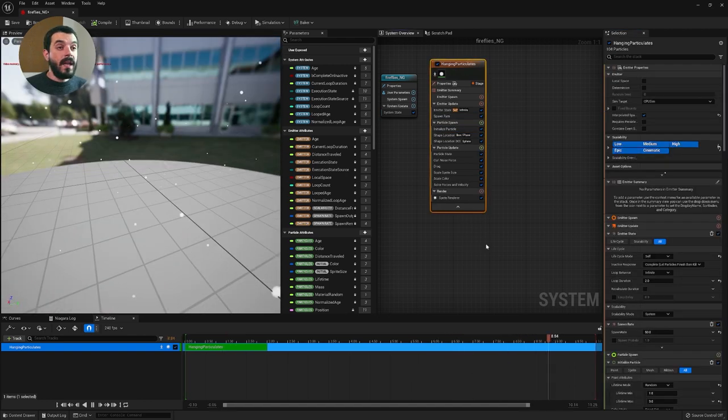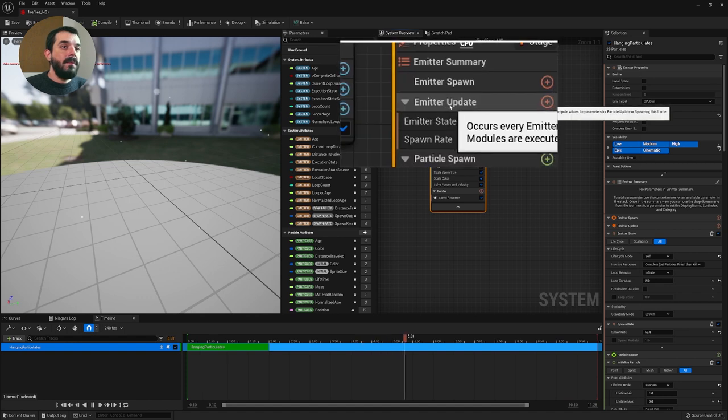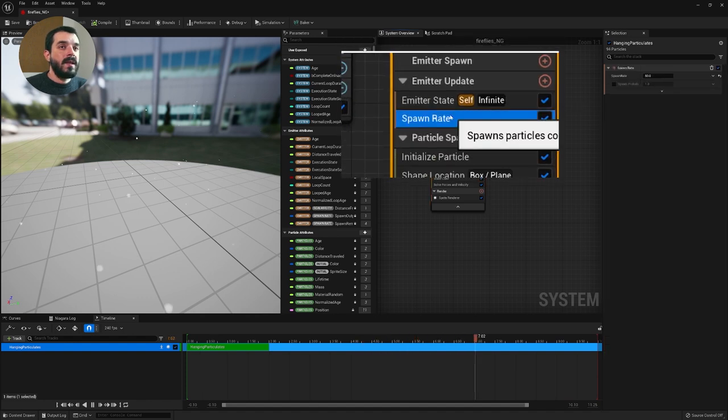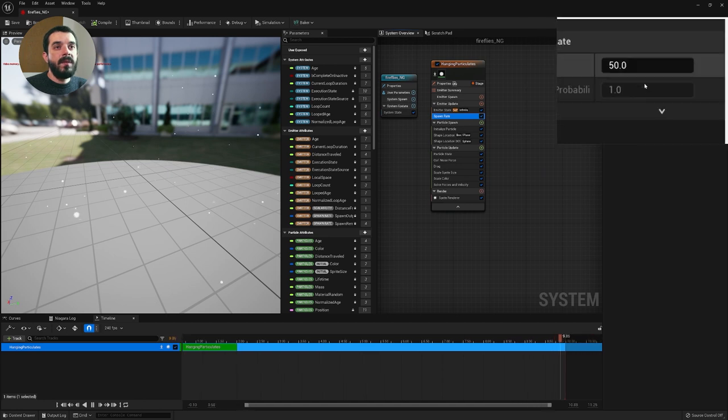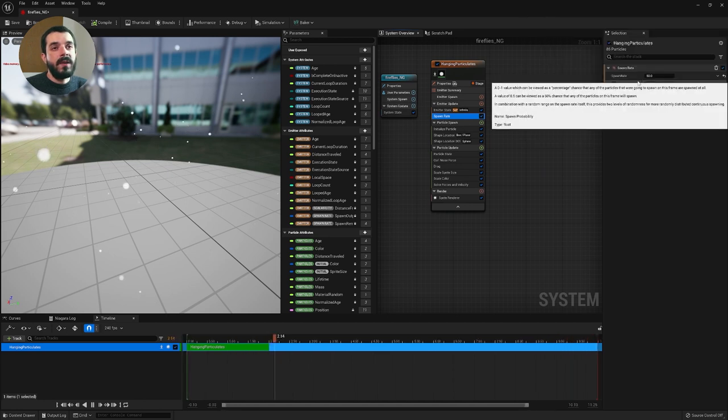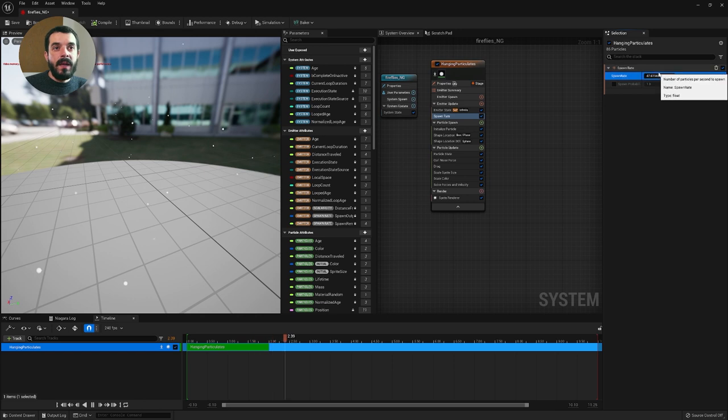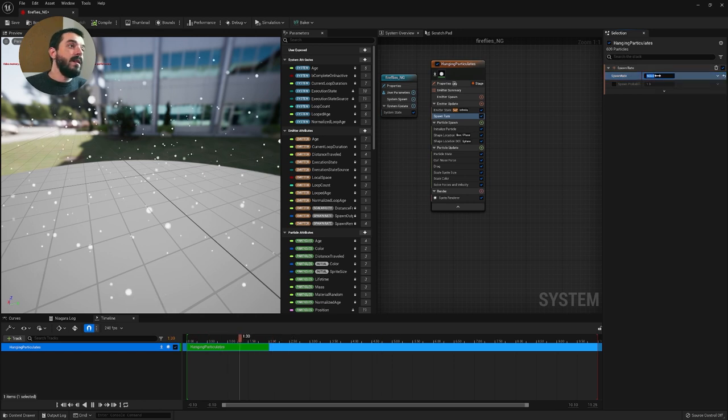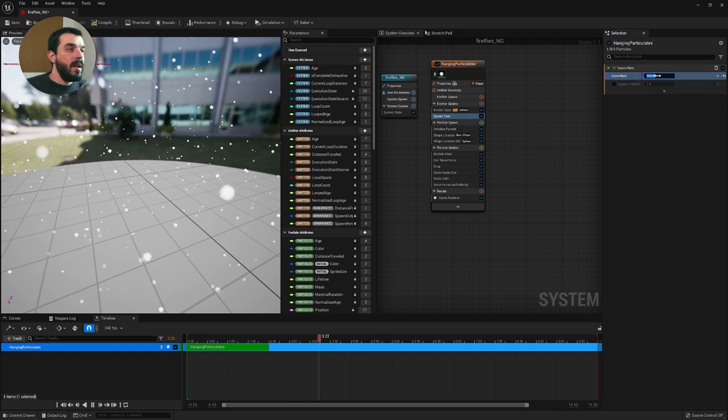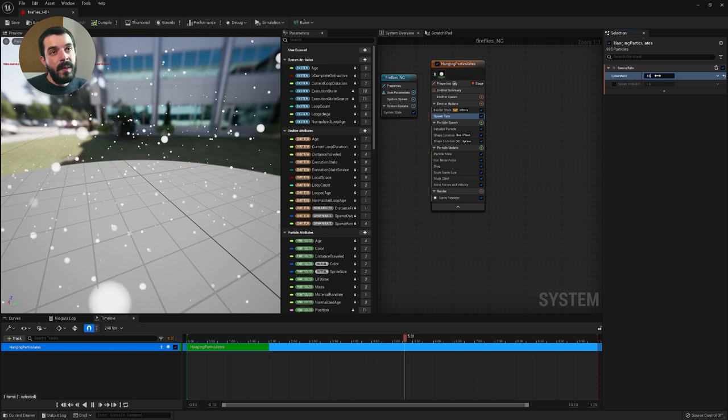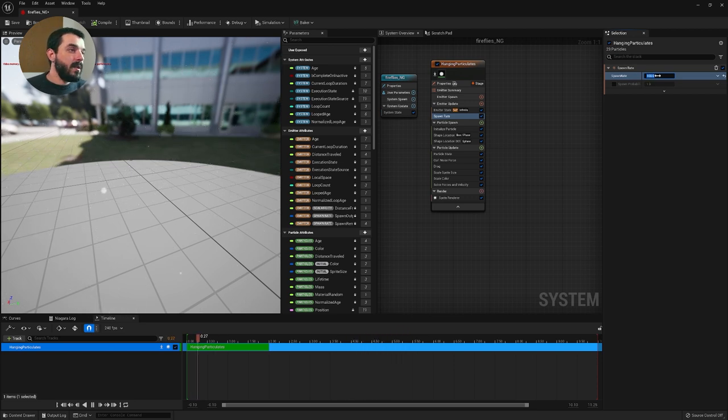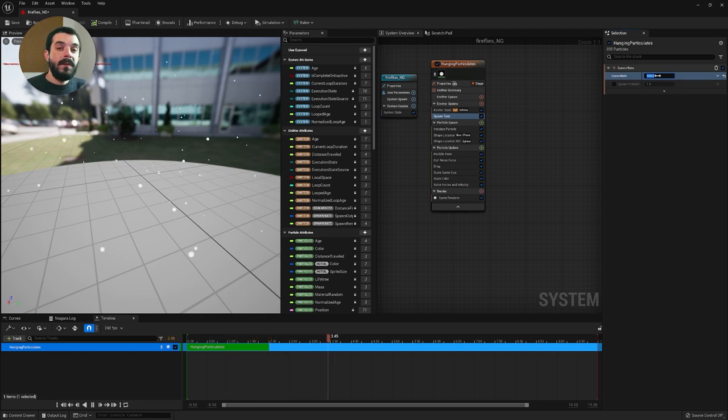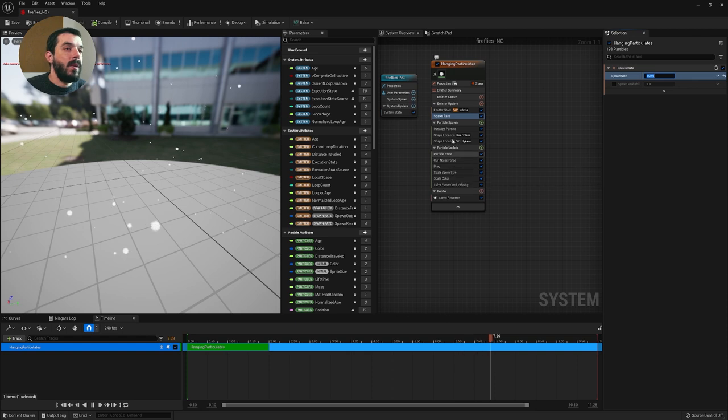If you wanted to increase the number of particles being produced you can visit the emitter update section and under the spawn rate you will find that a new attribute opens up on the right which is called spawn rate. We can set the spawn rate to be maybe 500 and you will see a lot more particles being produced but maybe that's too many so I will do maybe 150, that's maybe too many still so I'm going to go for 100. What's the right number of fireflies in your scene depends largely on your taste so I'm going to stay with 100.